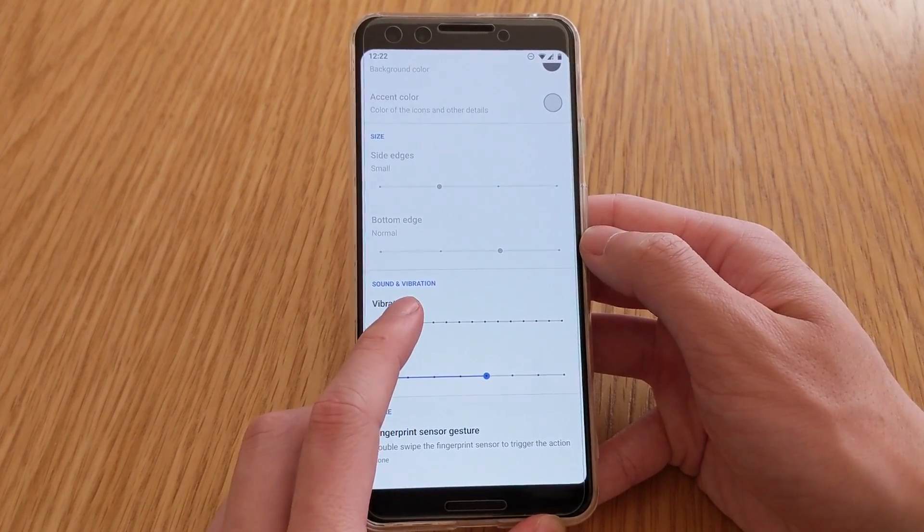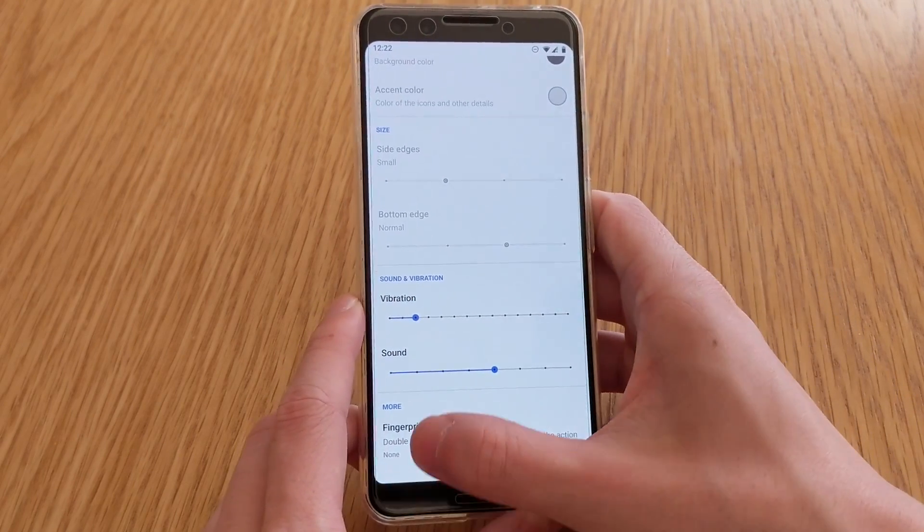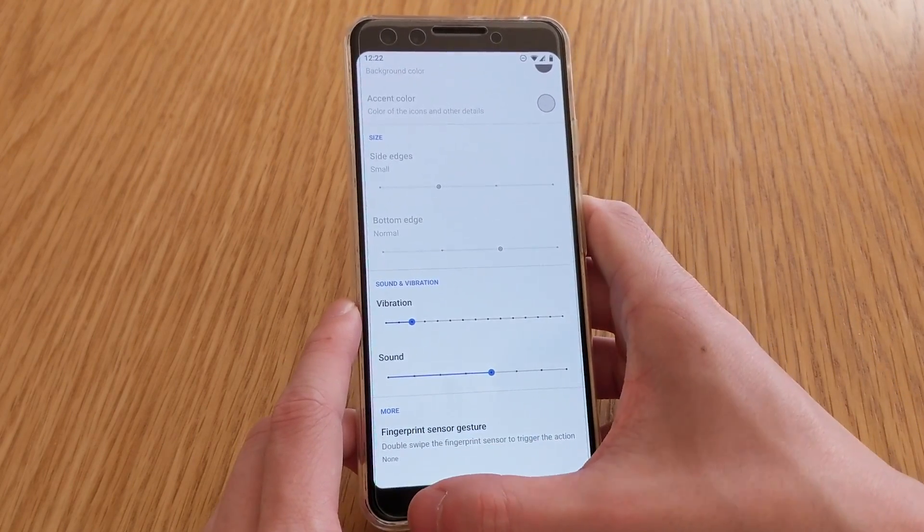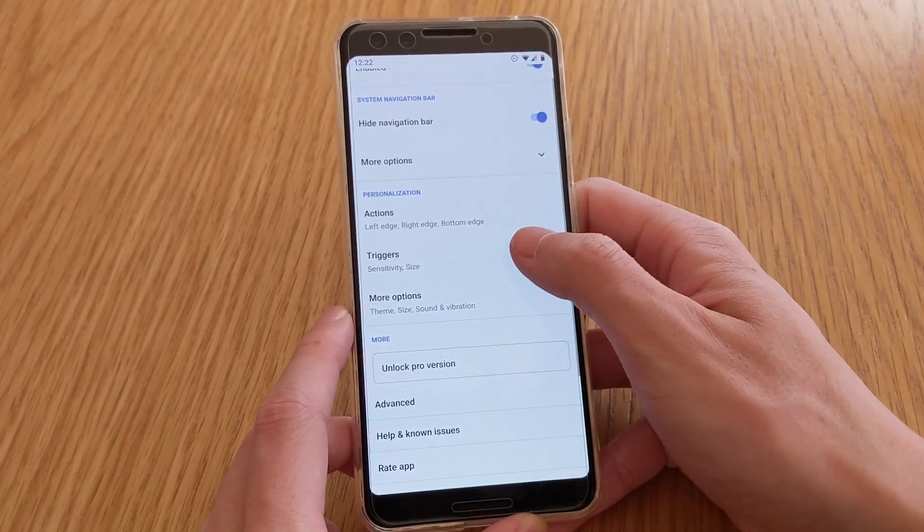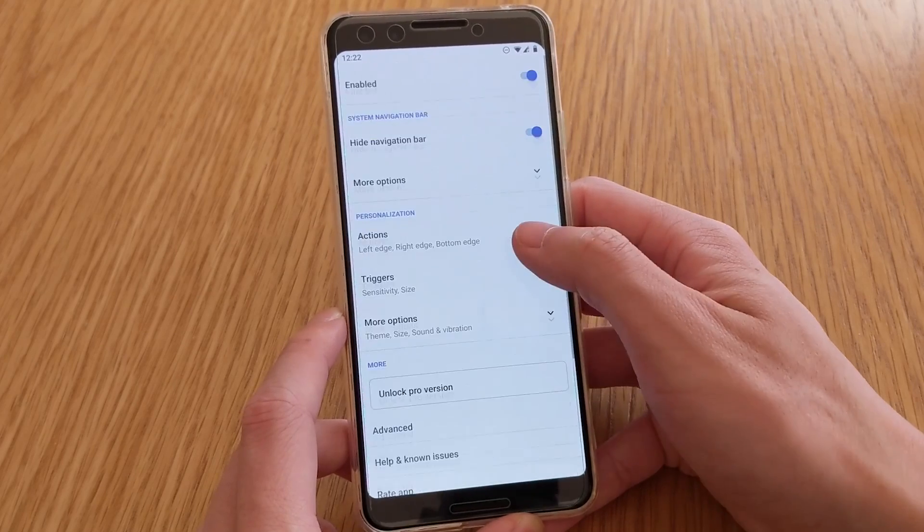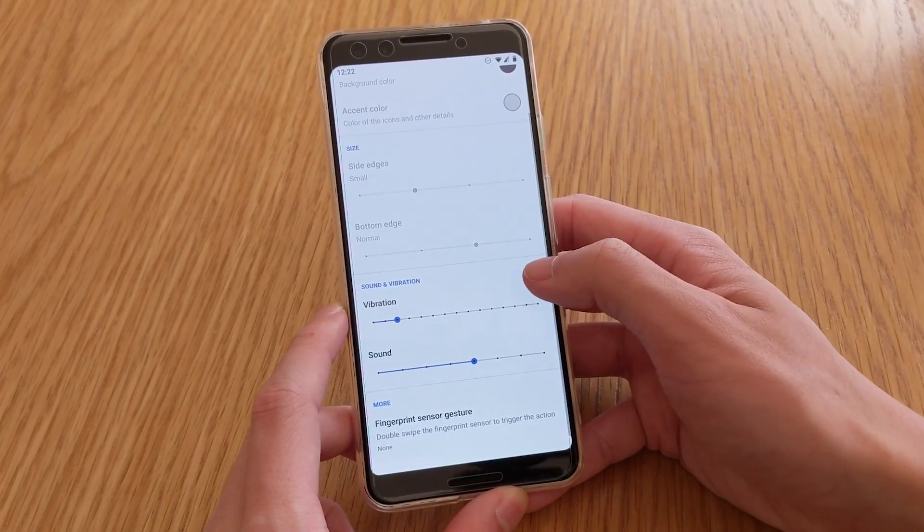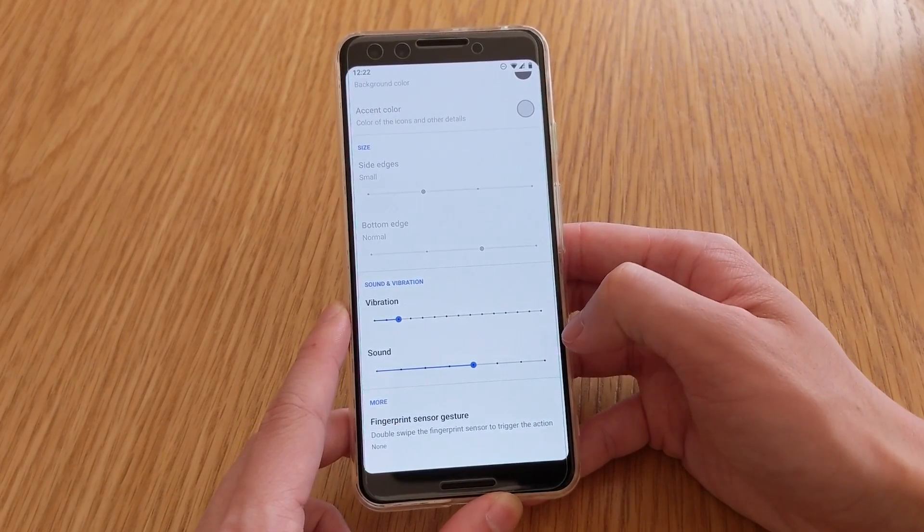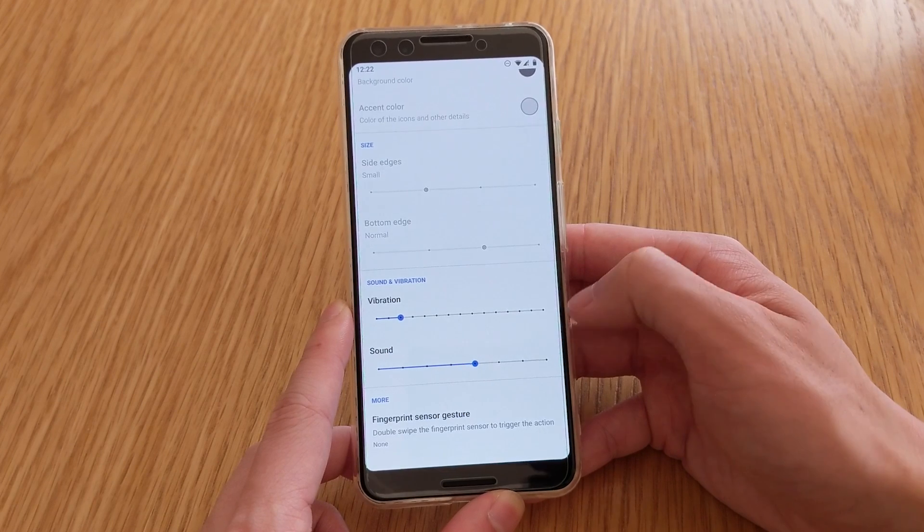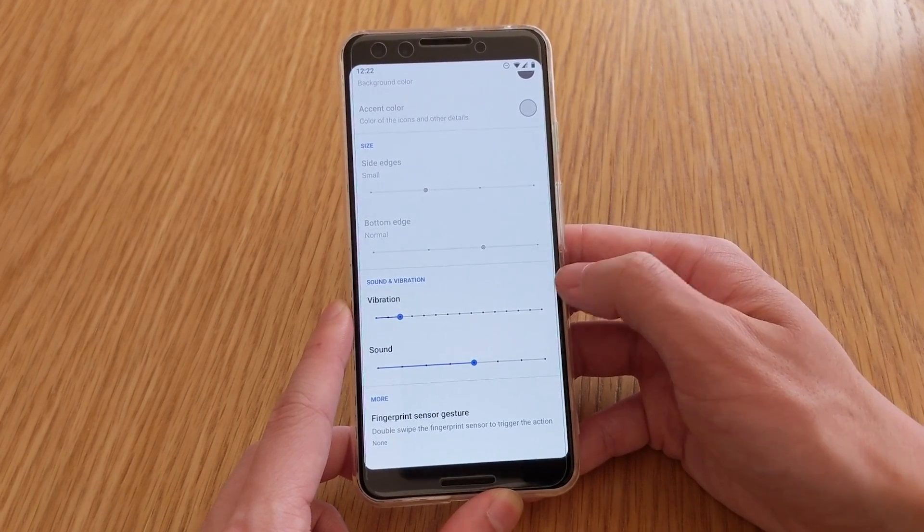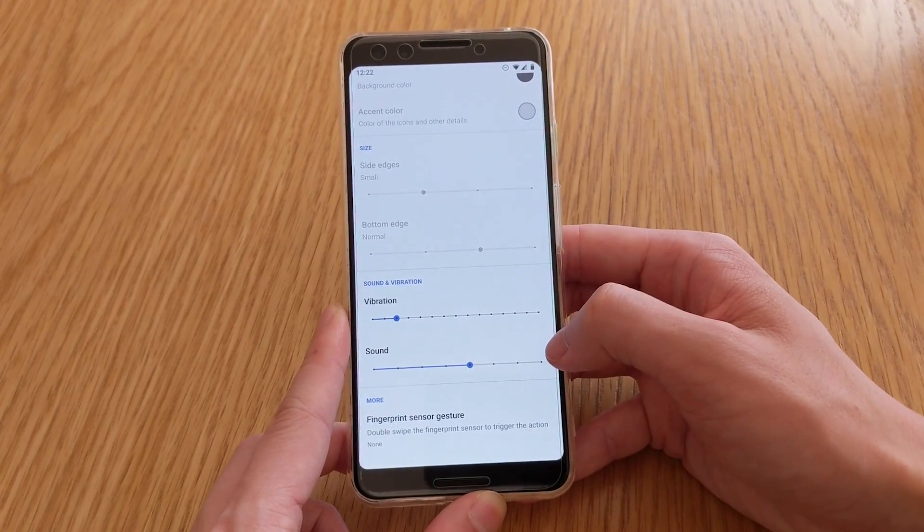Vibration, you can also adjust that, so if you only want a minor vibration when it's done, or if you want a really heavy one. And sound, I think, I have most of my sound off, but you can turn that up or down.